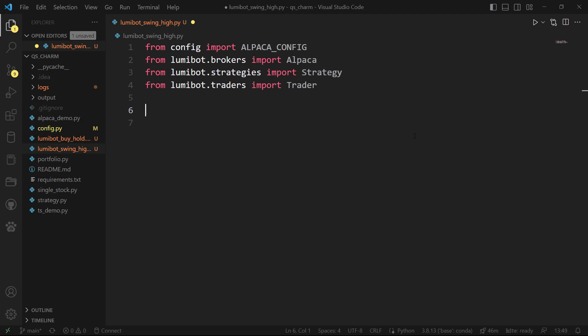We'll see what it looks like to have some kind of algorithm that we run periodically — once a day, several times a day, several times a minute. I've imported what I'm going to need from Lumibot, and this configuration file contains my API keys and an endpoint for contacting Alpaca so I can actually place trades. I'm using a paper account, but once you have a strategy you want to implement, you'd be able to switch from paper to a live trading account.